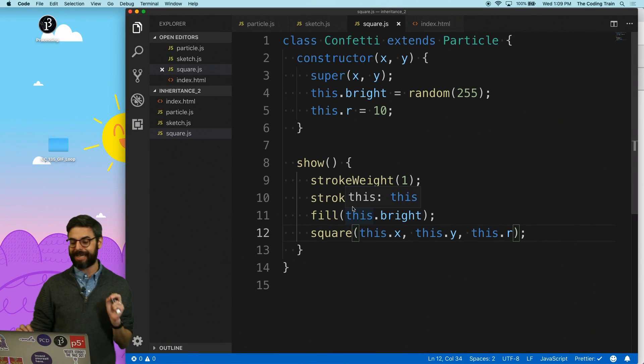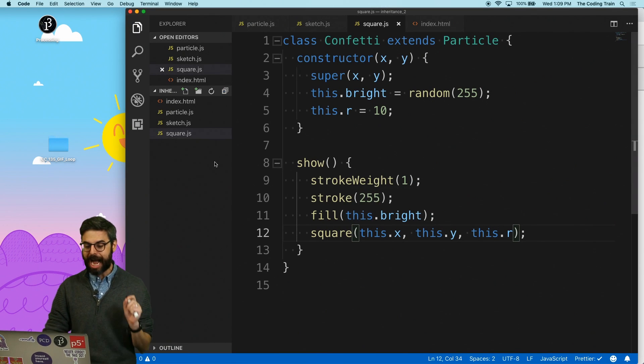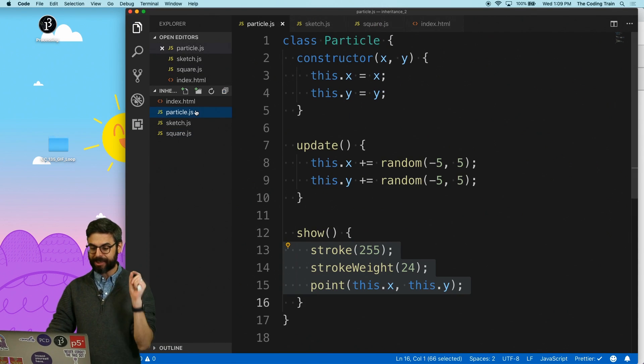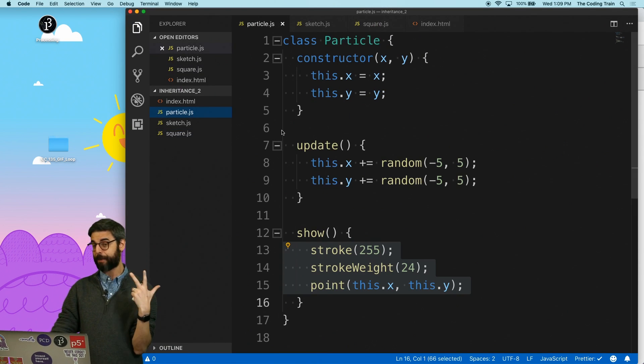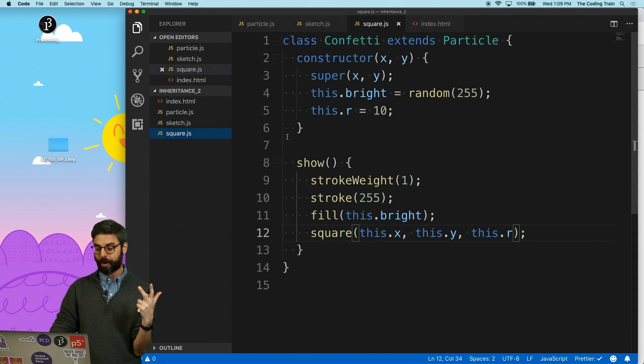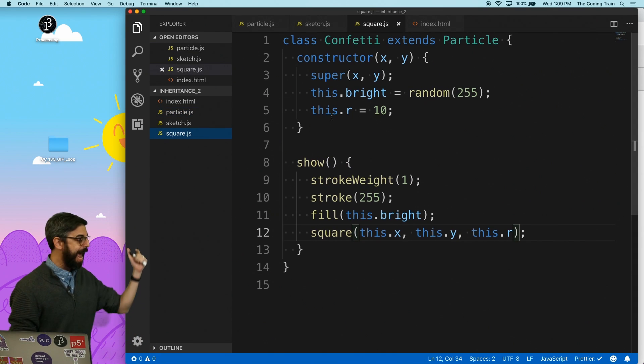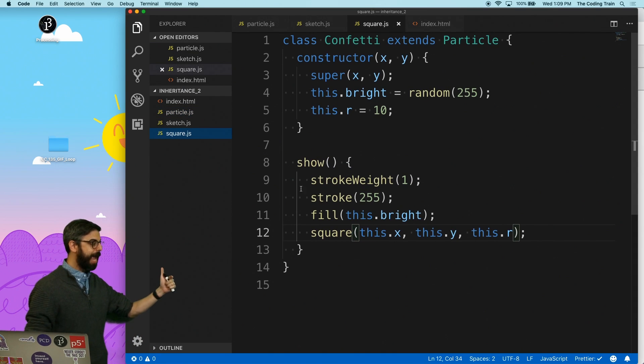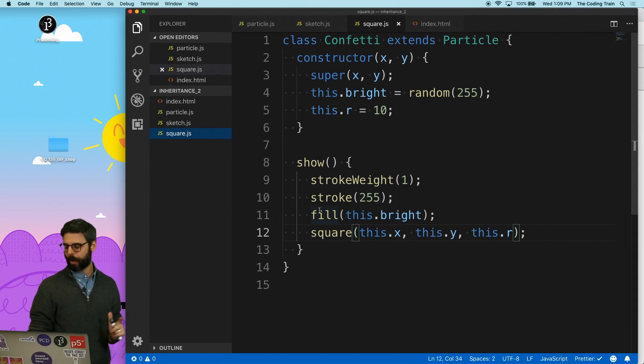This is the idea of inheritance. I can have a base class, or I can have a parent class, I can inherit from it, I can add properties, and I can override. But guess what I could also do?